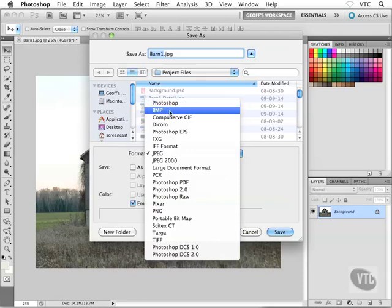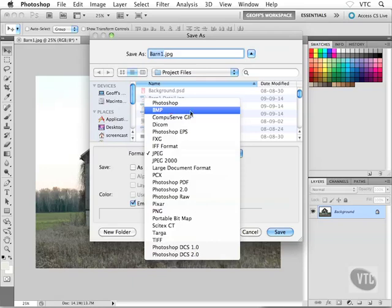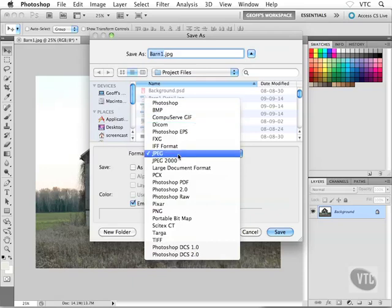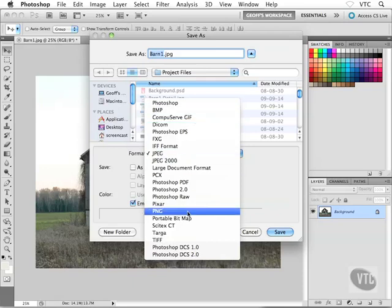BMP, don't use it. Otherwise, I will come to your house and take away your computer. Don't use BMPs. They're terrible. They're low quality. They really shouldn't even exist. Anyway, we have CompuServe GIF, and we have JPEG and PNG down towards the bottom.